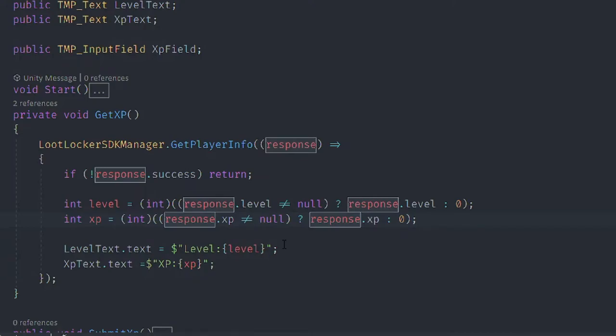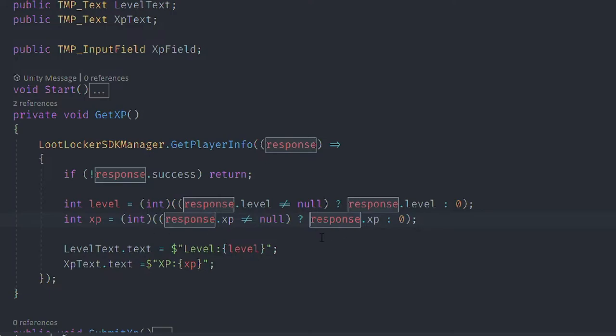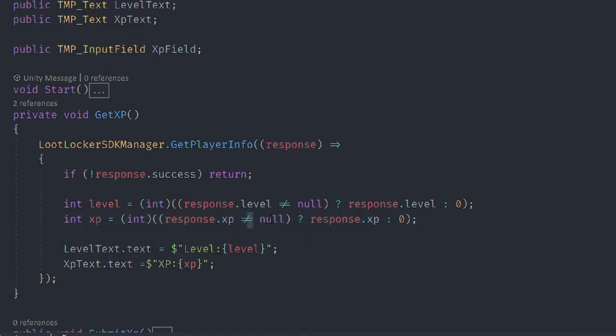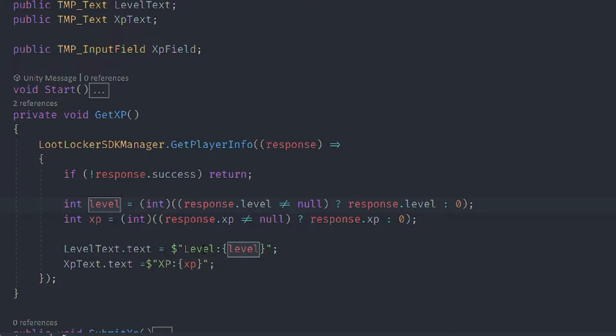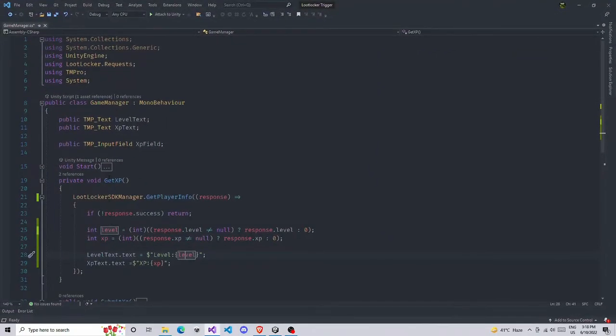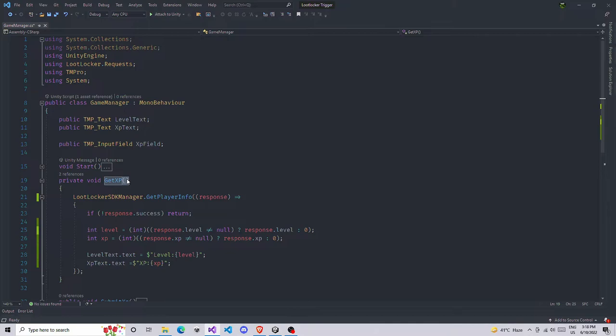Make sure you just check whether it is null. That's why I'm checking if it's null or not. If it's null then return simply zero. Then we're going to set the text according to level, so level text is equal to level and XP text is going to be XP. After doing this your function is complete, you just need to call this function.